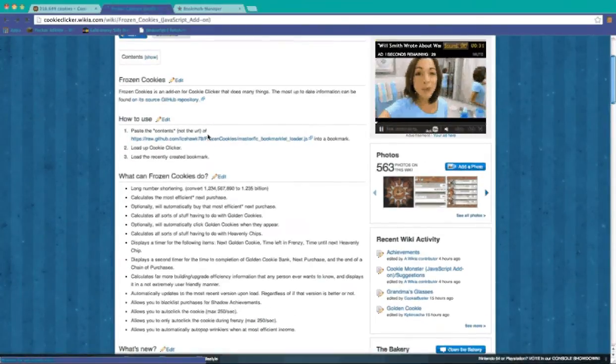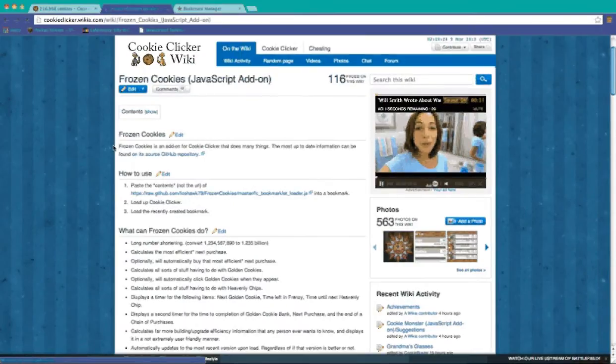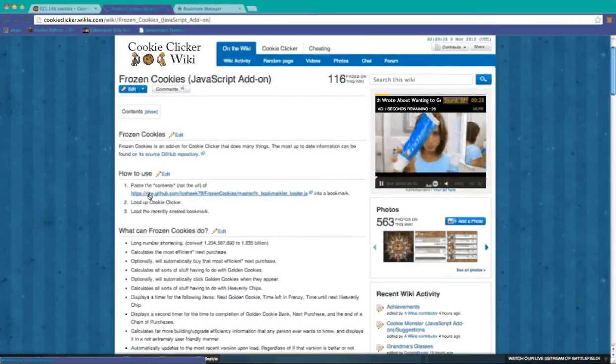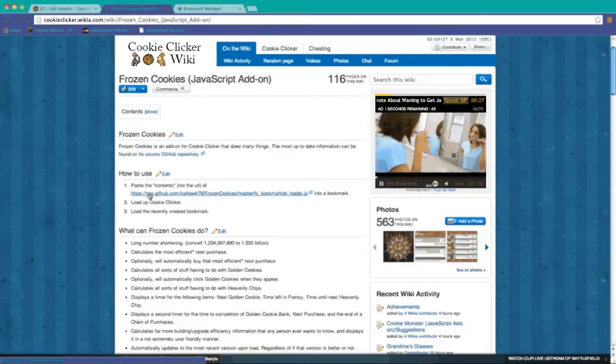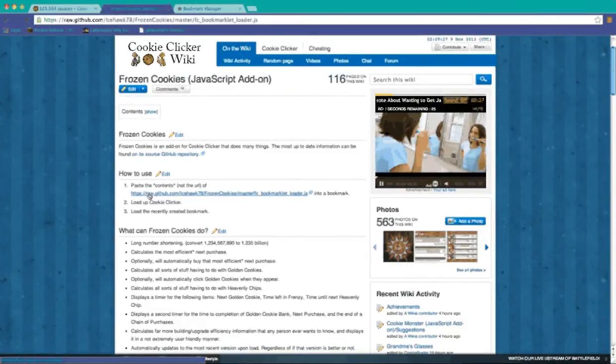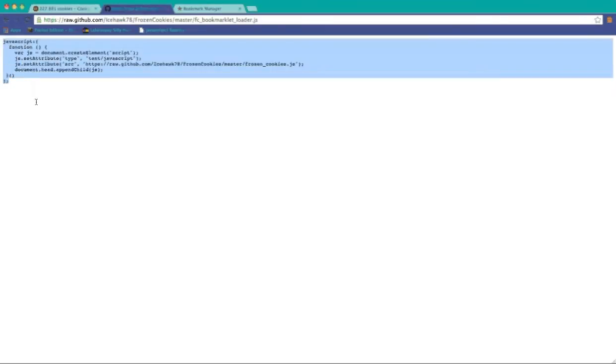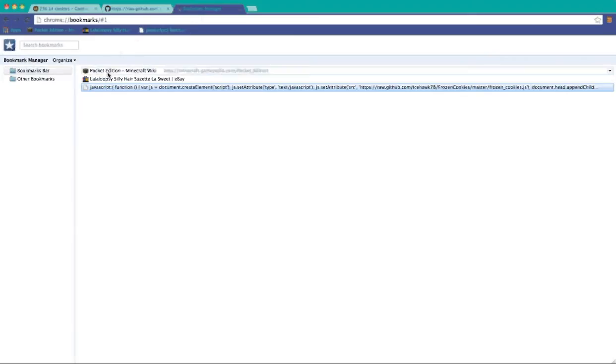Go here and click here. It gives pretty clear instructions, but you copy and paste this. Go to bookmark manager.